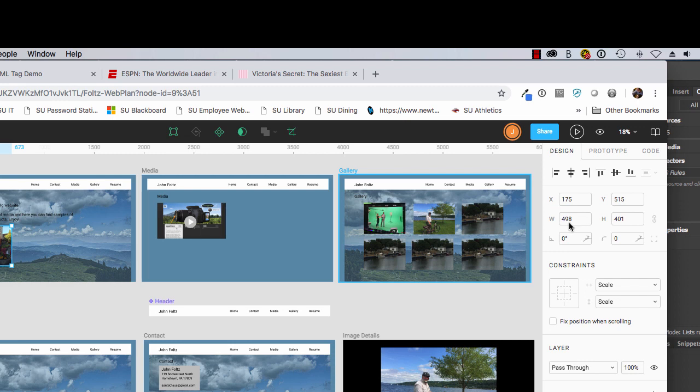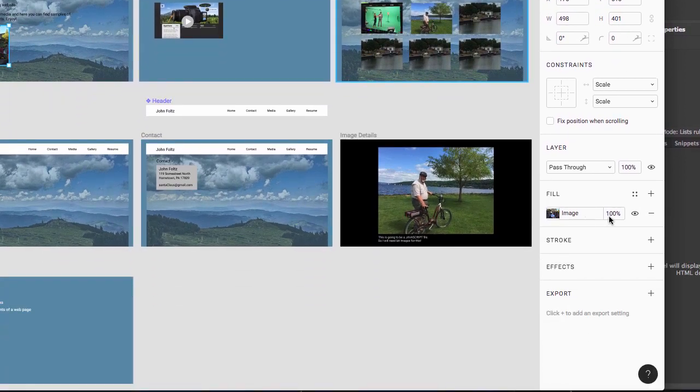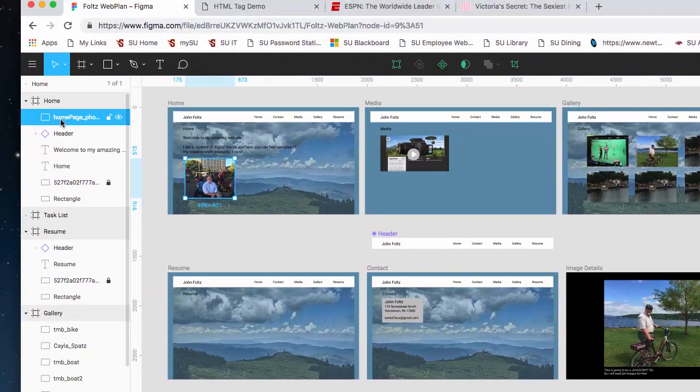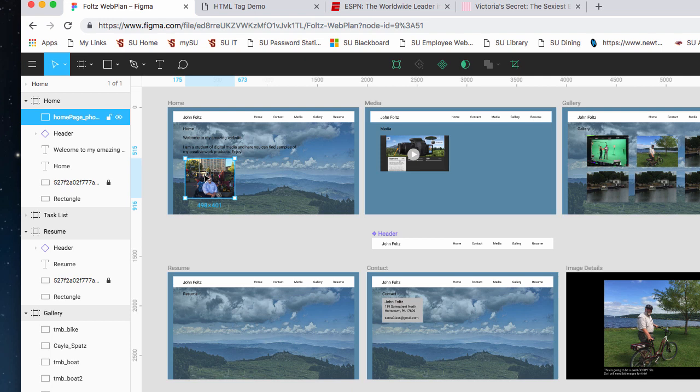I know that the picture is 498 wide and 401 high, and I got the image at 100%. Over here it says home page photo, so I know that's going to be the name. So what I can do is export the photo and get the photo exactly as I want it for my code.